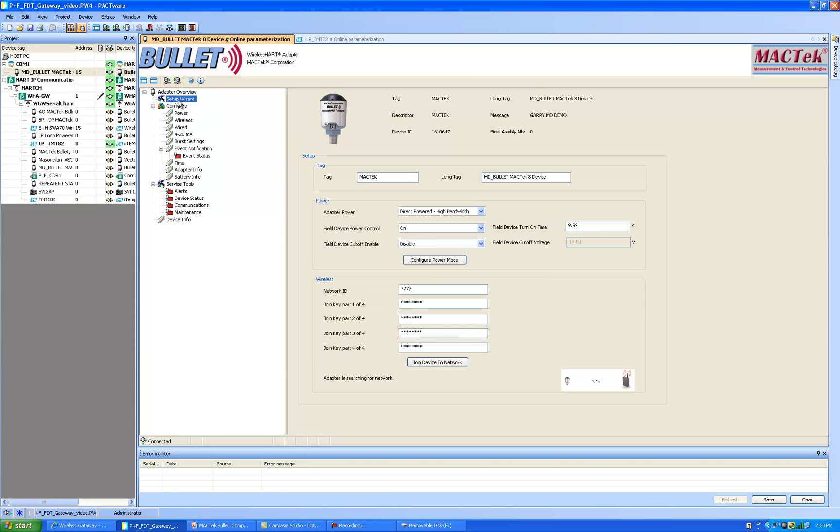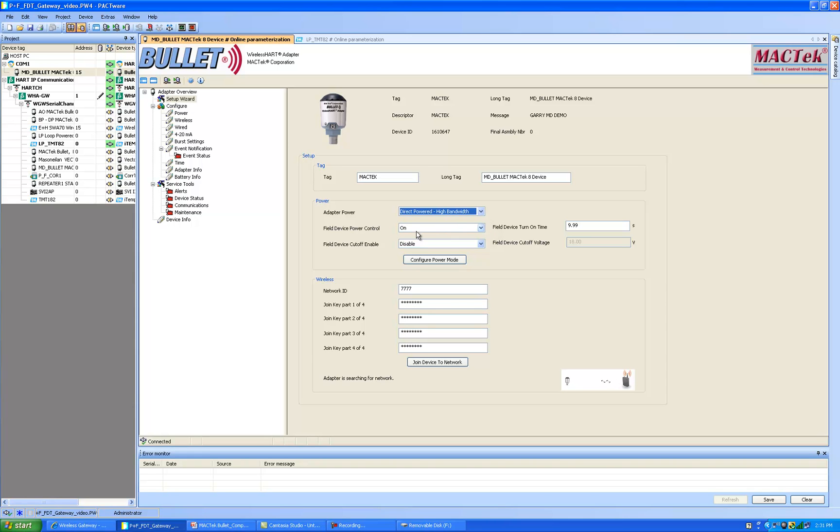How we configure the bullet is by selecting the setup wizard tab and in these fields we have the bullet tag, its short and long tag. We can configure the power. The bullet has many power options. For the eight device multi-drop I'm using a dedicated power supply. So I've selected direct power, high bandwidth, and we're turning all the devices on and we are disabling any kind of field device cutoff voltage that's typically applied when there's a battery.